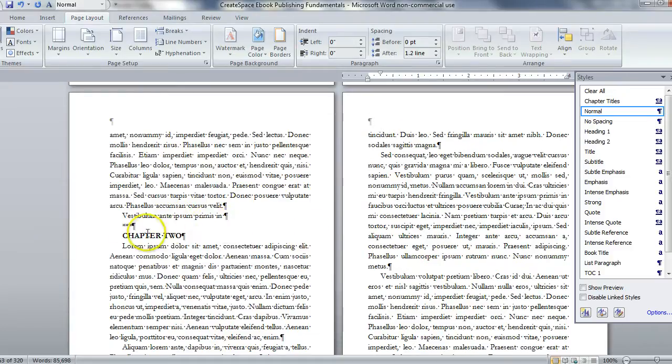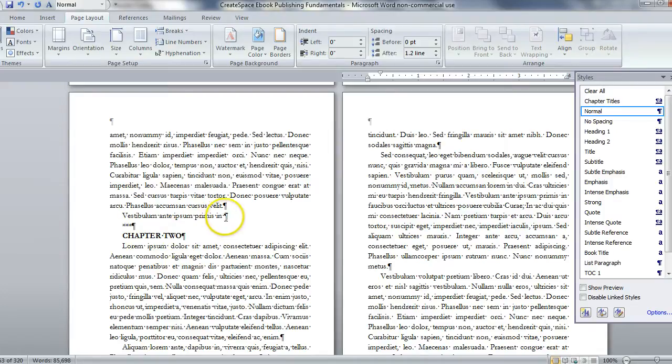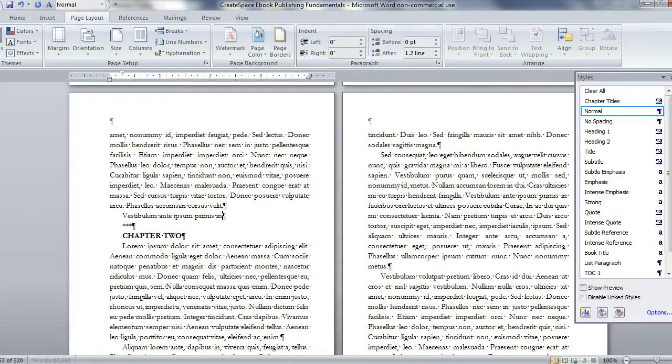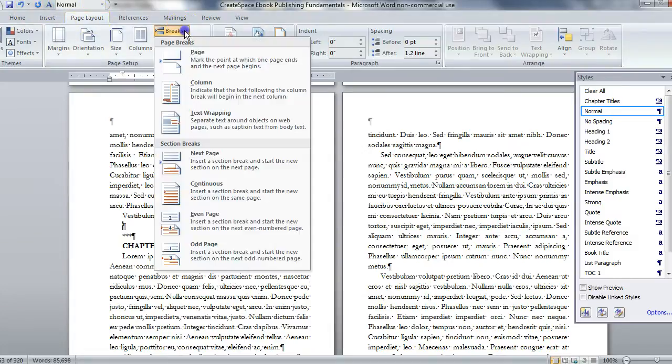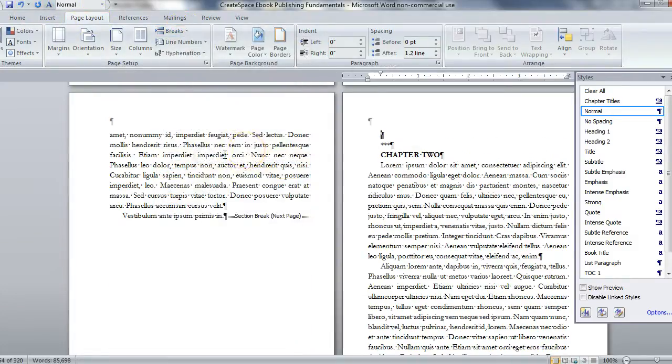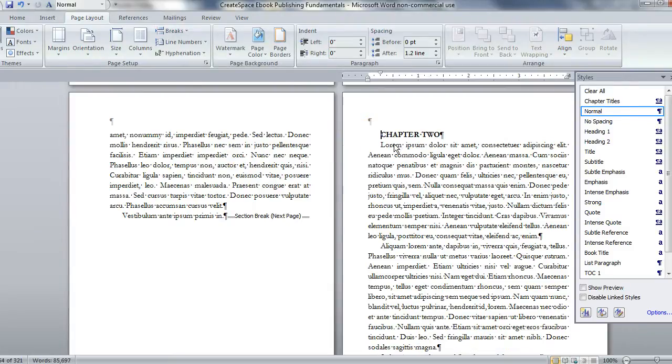To do the same thing for chapter 2 and the rest of the chapters is going to be really quick now. I can just put my cursor here, give it a return, go to page layout breaks and section break new page. I'm actually going to delete these couple of things because we don't need them.